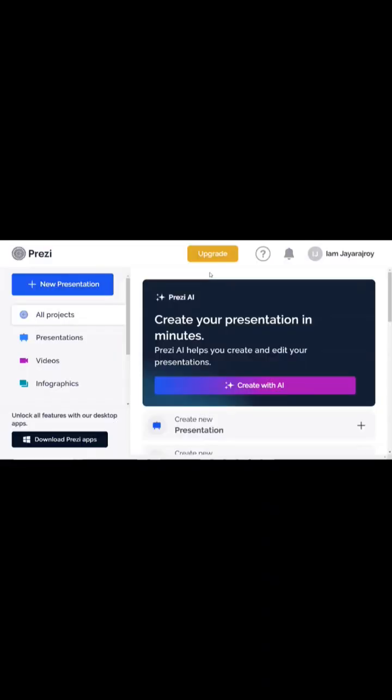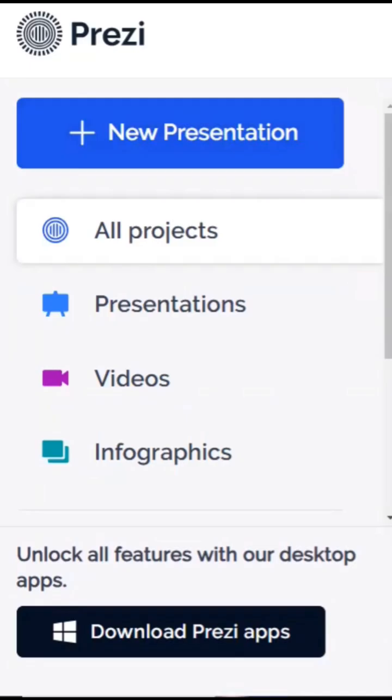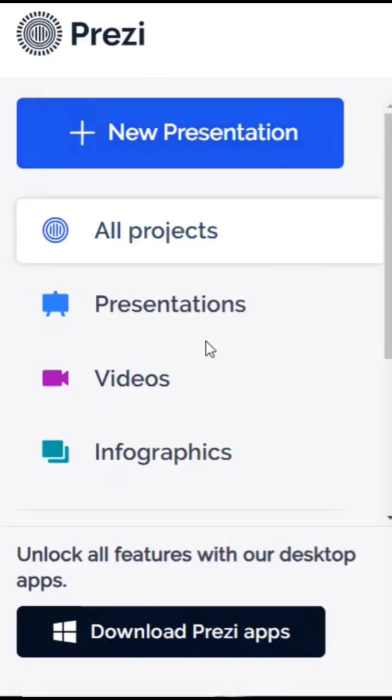Now let's see how we can do that. The name of the AI tool is Prezi AI. Here is how the dashboard looks like. You will have different options: presentations, videos, infographics. You can click on the new presentation button here.